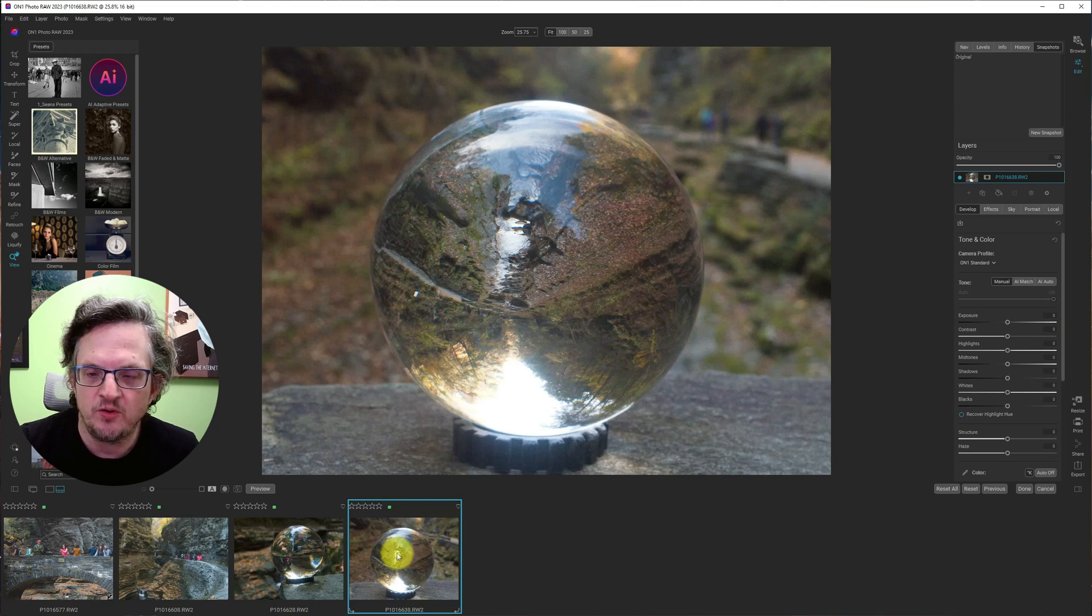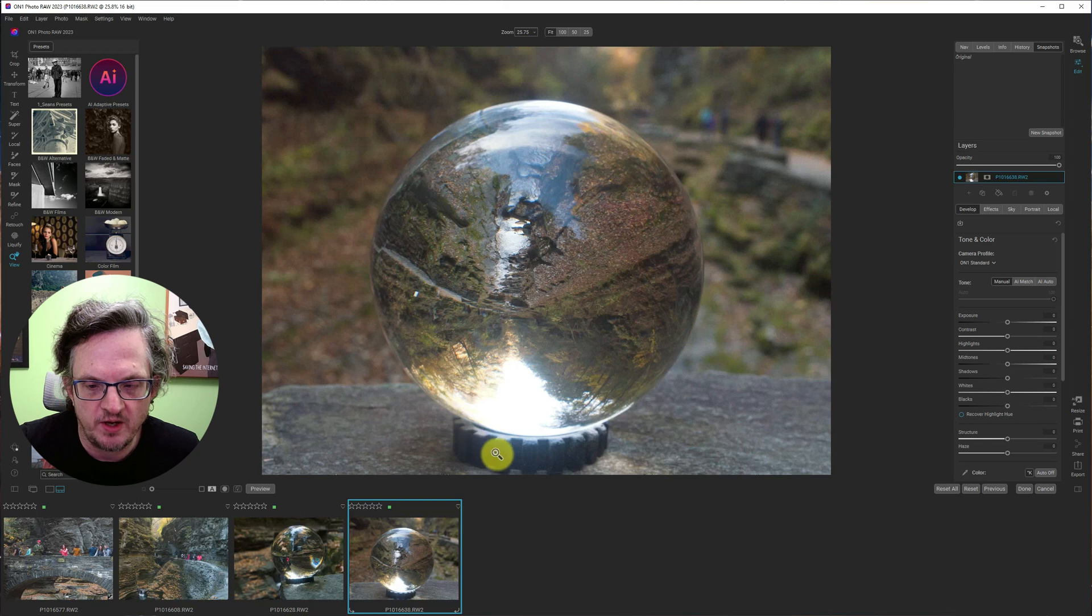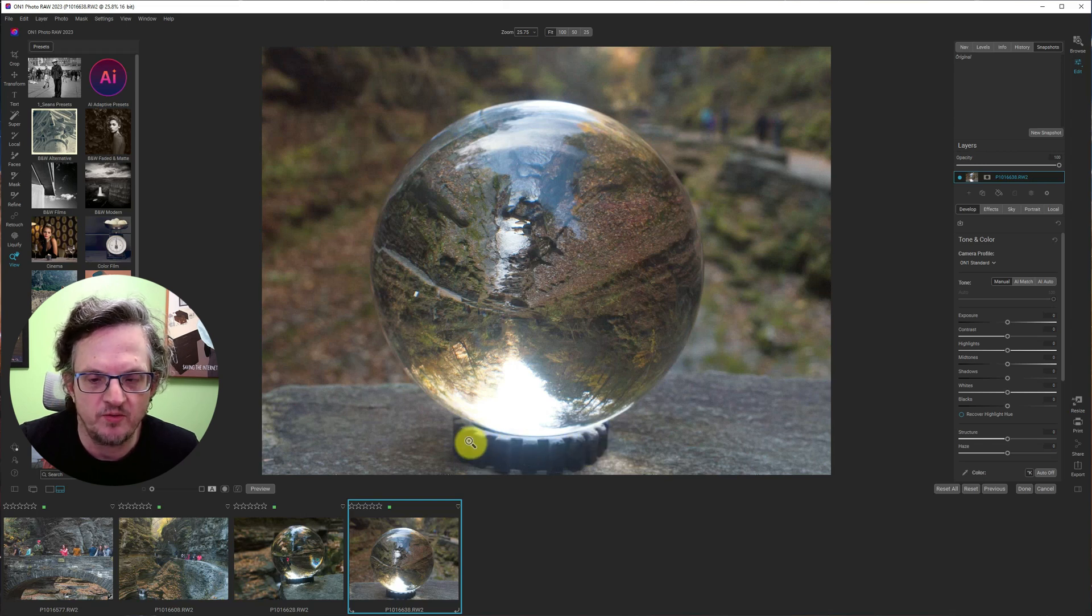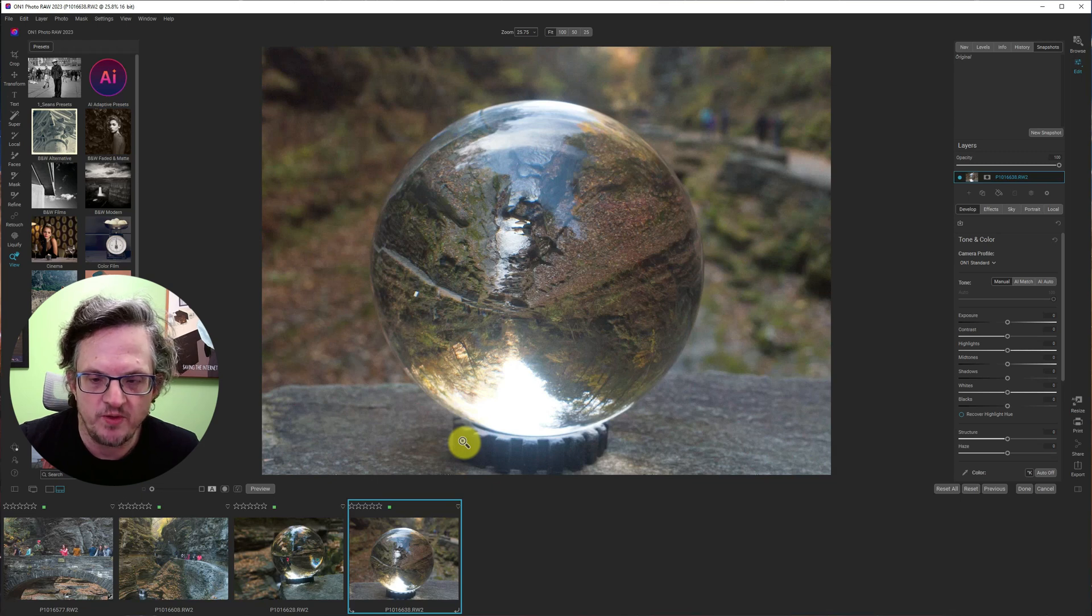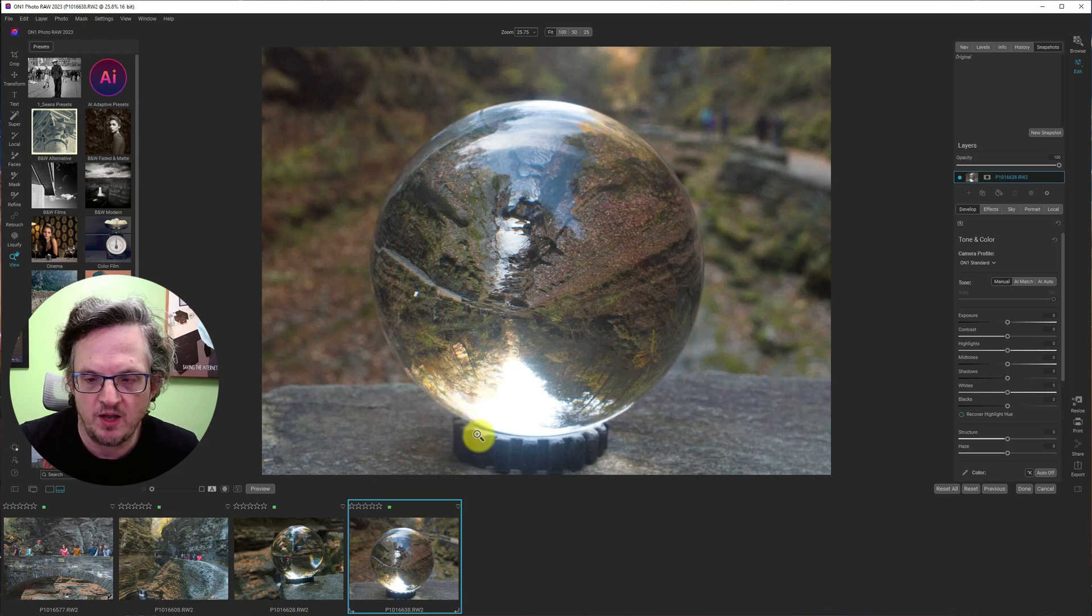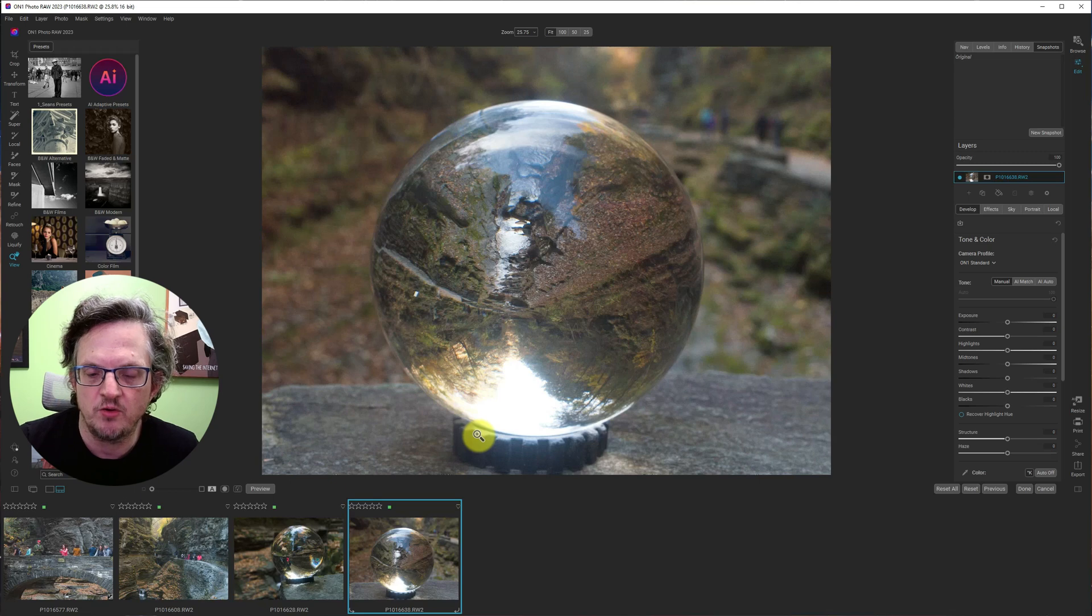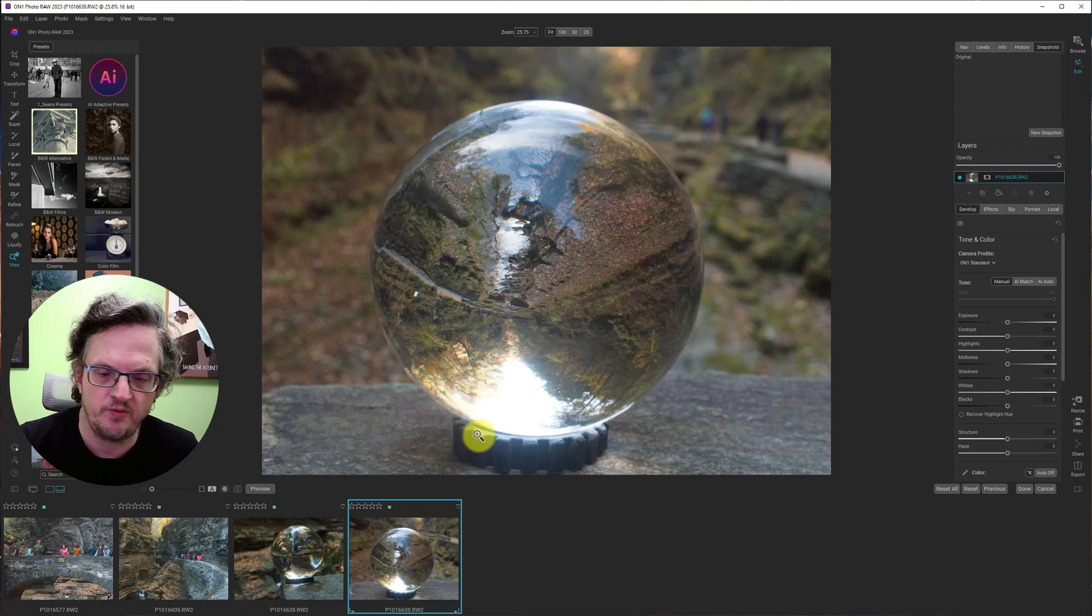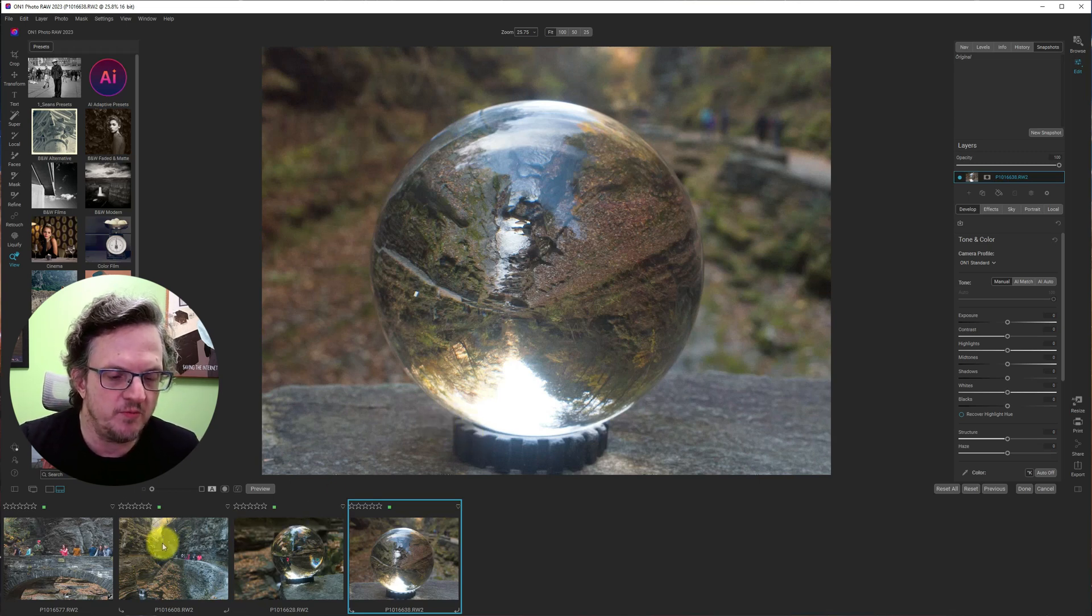So you'll want something to stand it on. And you can see here, I got this little rubber gasket kind of thing. I picked this up at the dollar store, a pack of them. They're just sitting in my bag. Anytime I want to put the ball down, I rest it on that.